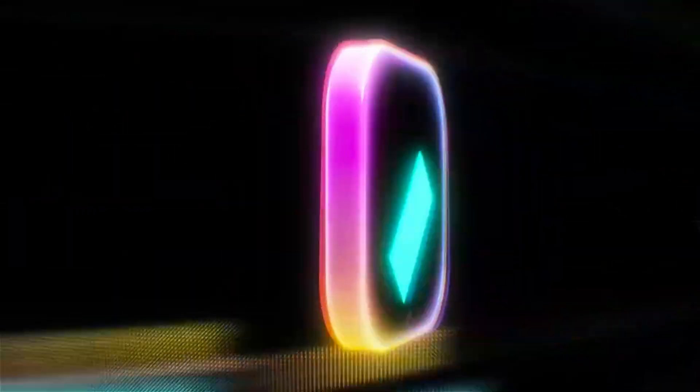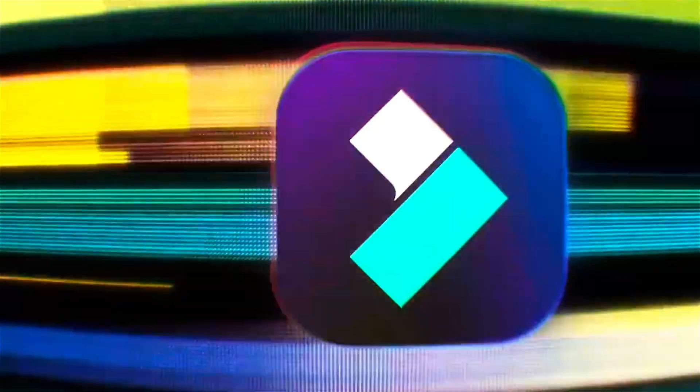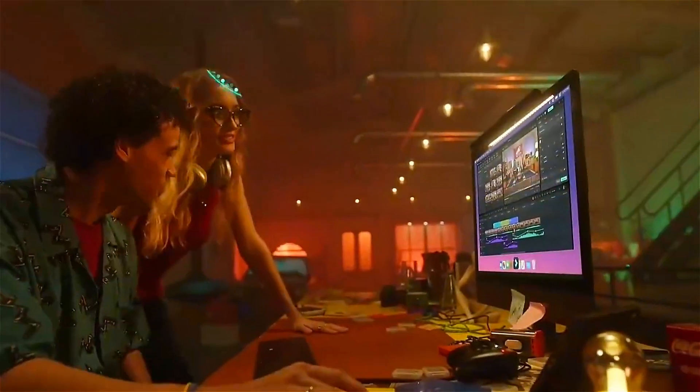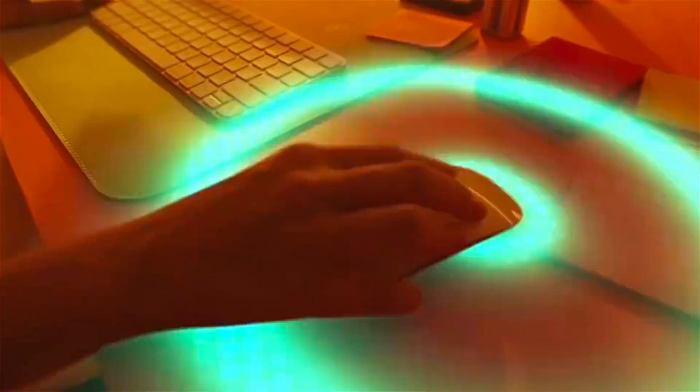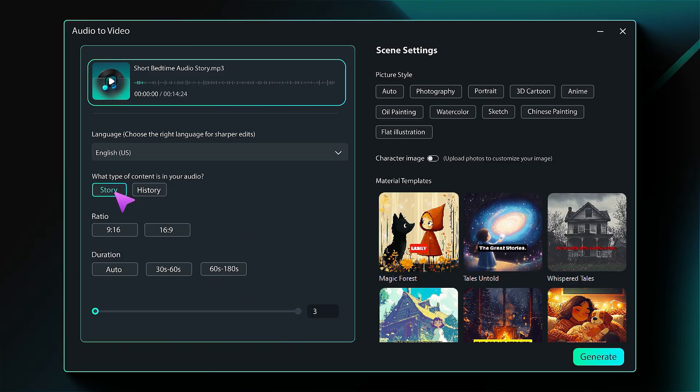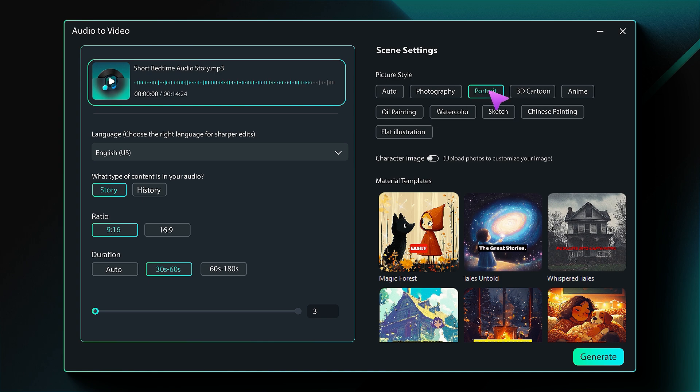Hey there, Creators! Wondershare just released Filmora 14 with some awesome new features for all of us creative folks. One of the highlights is the AI audio-to-video feature. If you want to become a pro at using this feature, make sure to keep watching!